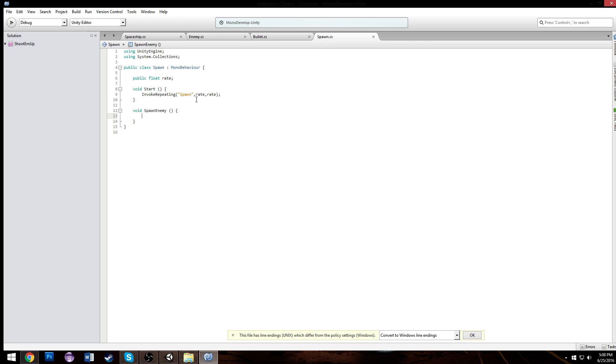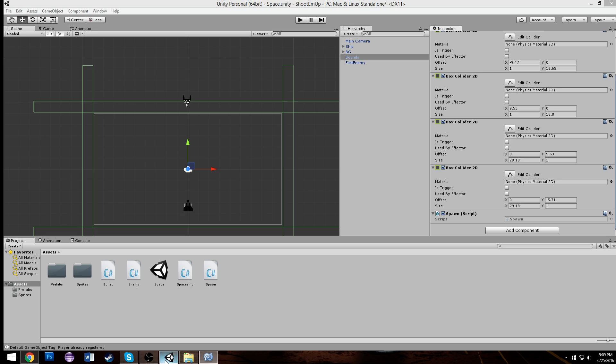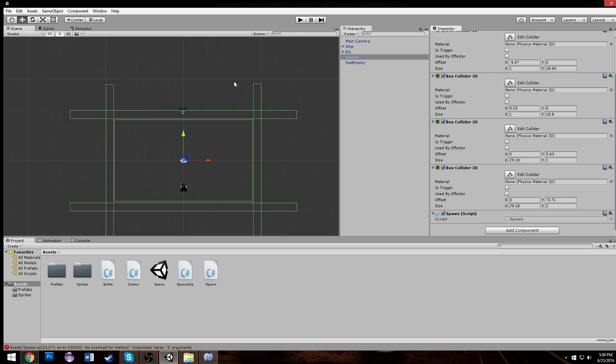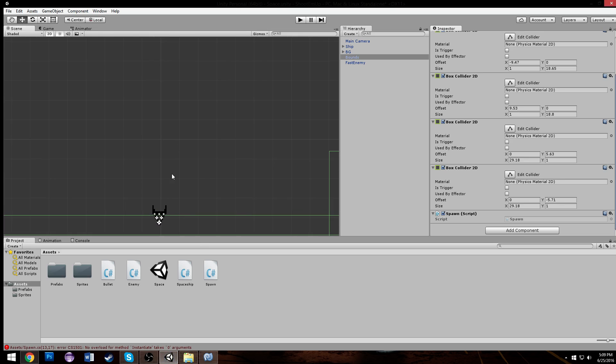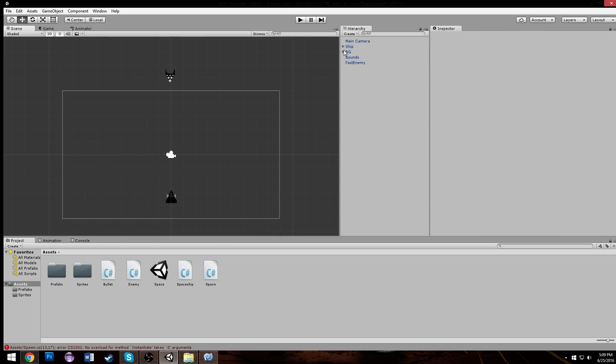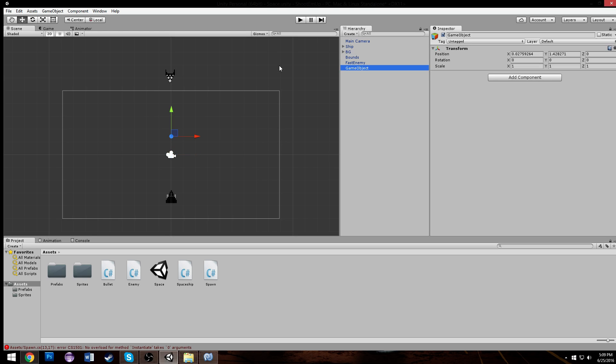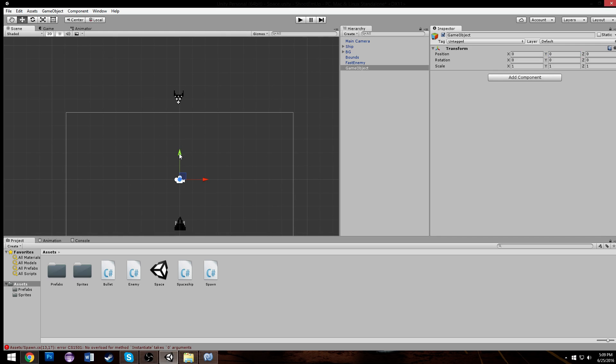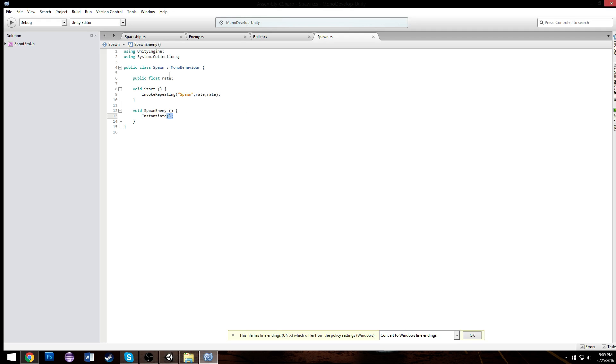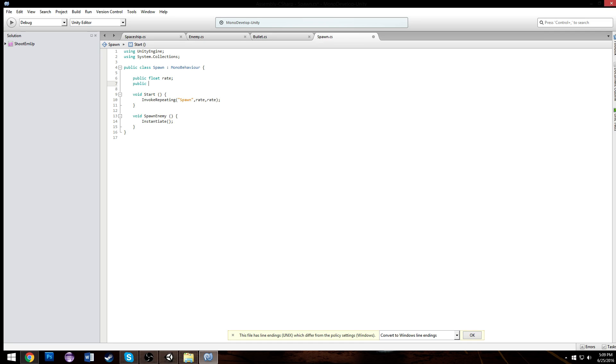Anyways, we'll go to our spawn enemy and we're gonna make it instantiate an enemy which will be randomly chosen every so often. We need to find out how high we want them to spawn. So we're gonna put an empty just for a little tester and we can drag it around. So we want them to spawn about here, right? Which would be a seven in the y.